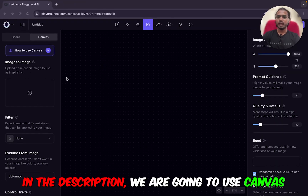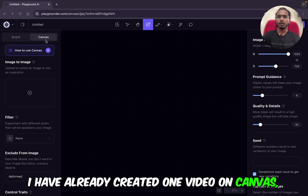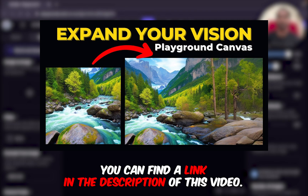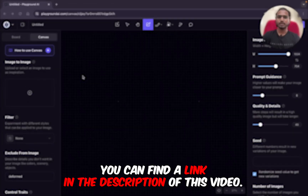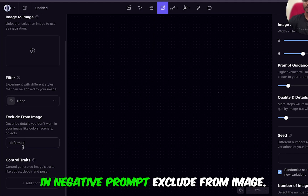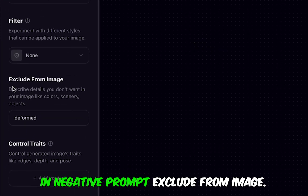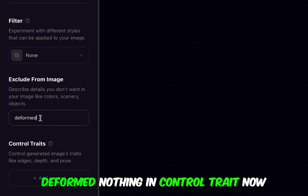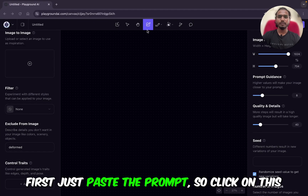We are going to use Canvas. I have already created one video on Canvas, so if you are not aware about it, you can watch that — you can find a link in the description of this video. We are not going to use any filter. In the negative prompts 'Exclude from image' you can add negative prompts — I have just written 'deformed.' Nothing in control traits for now.